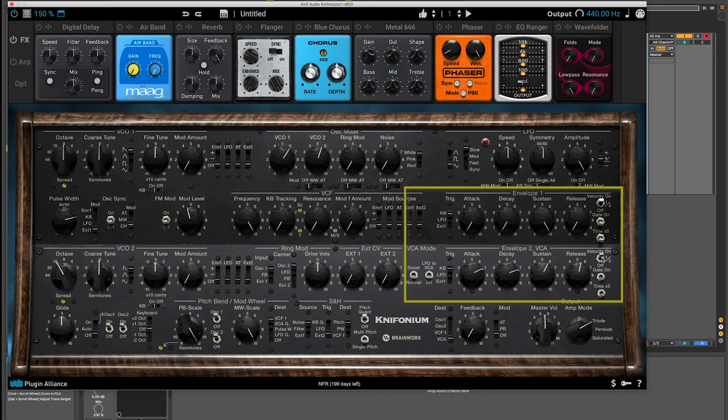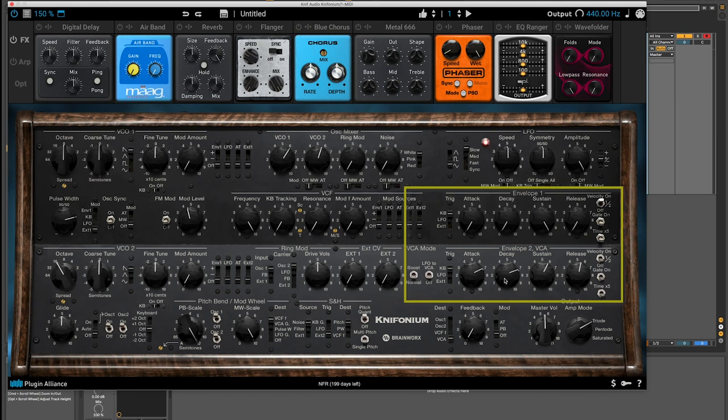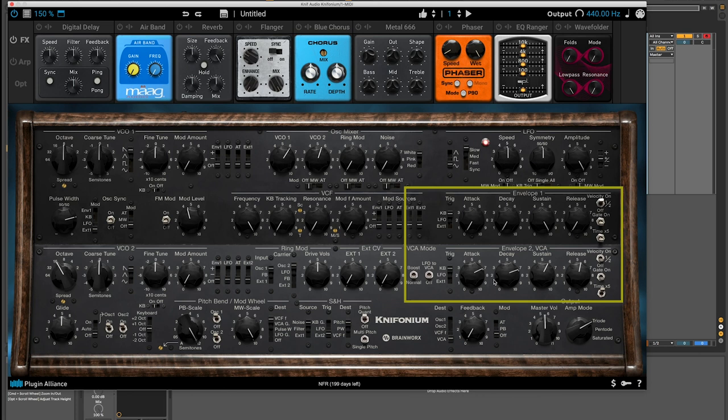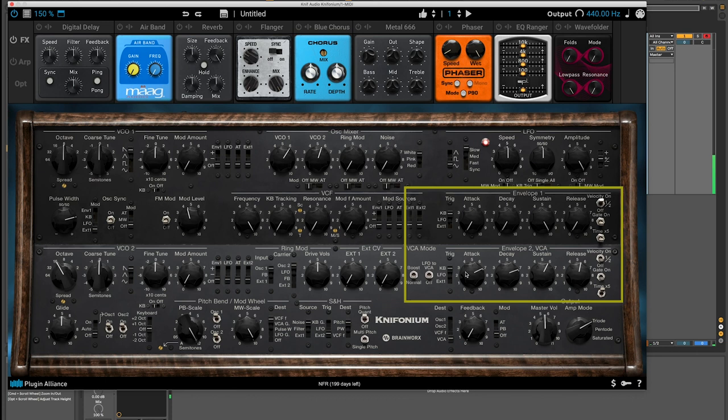Over here, you have access to velocity on or off, and that just controls how your velocity affects the volume of what you're playing. And then time times five, which actually increases the amount of time it takes with attack, decay, or sustain by about five times. I'm going to turn it on and let's hear it. And now it should take a lot longer for this attack time to reach its full value. So that's pretty fun. Lots of controls for VCA2.